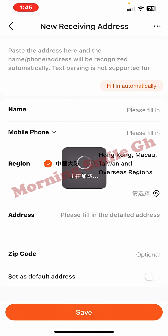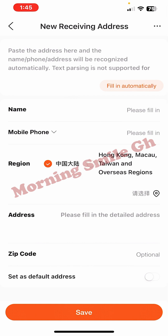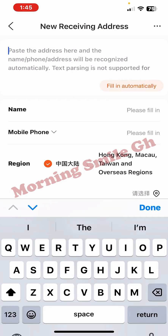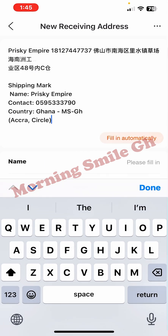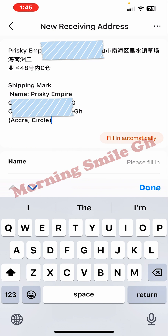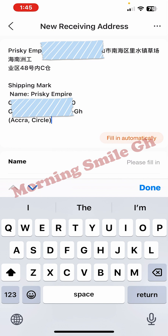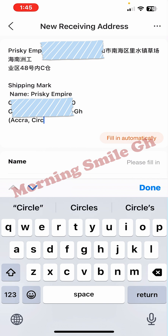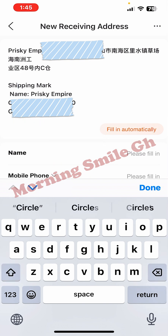When it brings me to this interface, I have already copied the shipping address I would like to add. Where it says 'paste the address here,' along with name and other fields, I click there and paste the address. Then I highlight and delete the shipping mark — I delete the entire shipping mark from the pasted text.